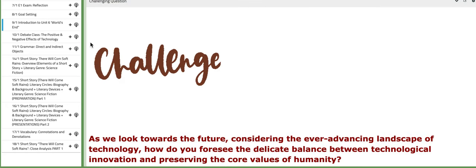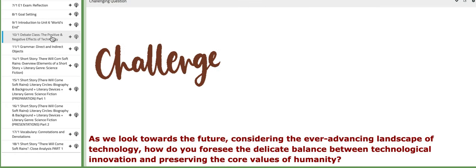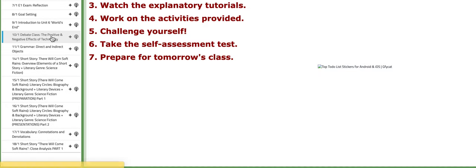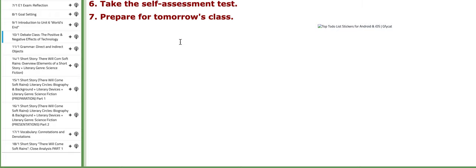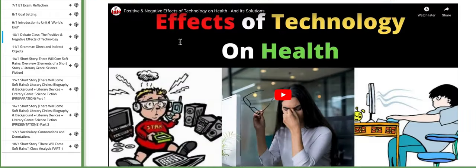Now, on the following day, we are going to have a debate class. This debate class focuses on the positive and negative effects of technology. If you scroll down,